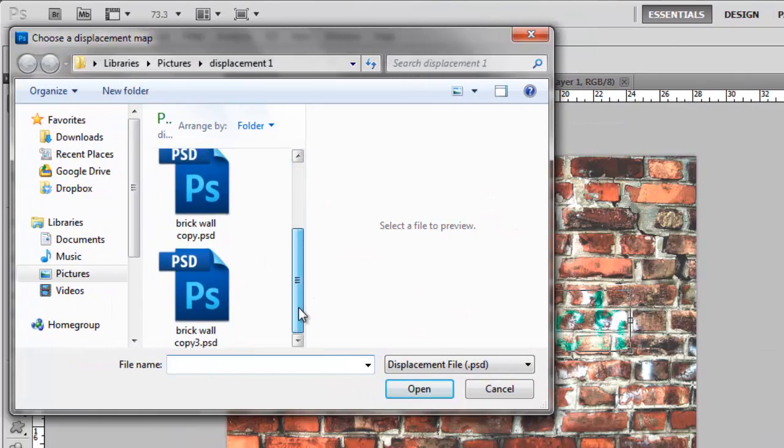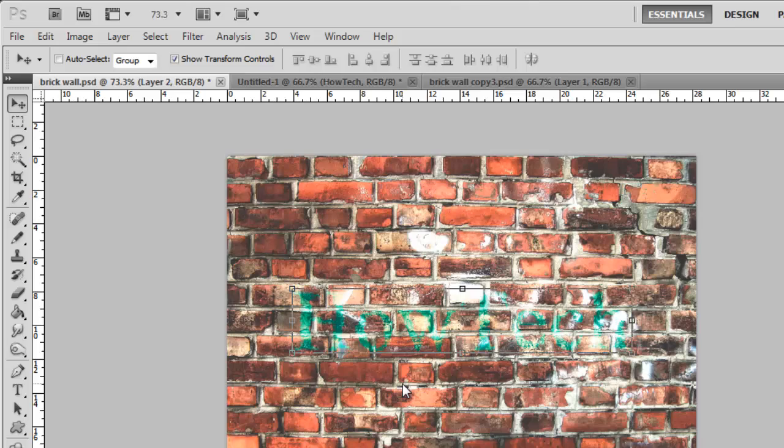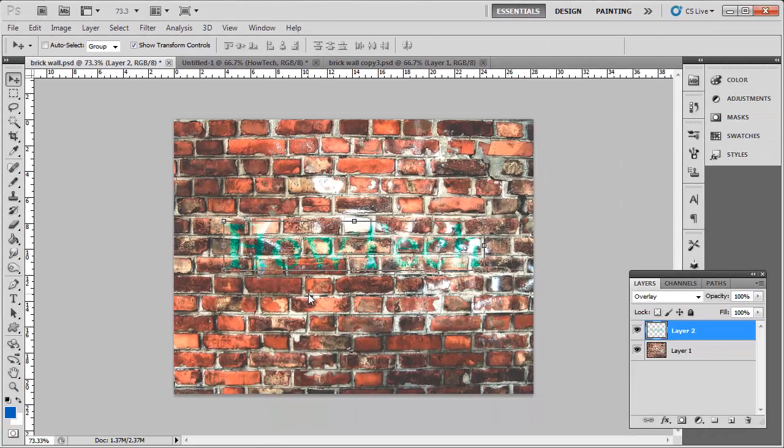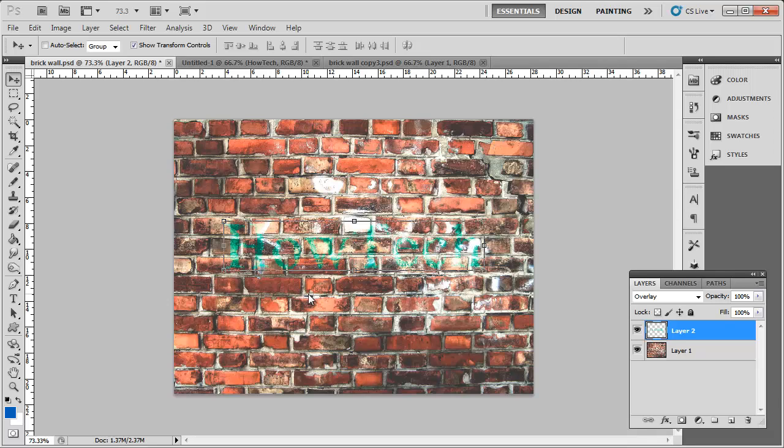You now need to select the duplicate image we created earlier, and click Open. The displacement effect will be applied, and you can now see that the text seems to fit onto the wall better, and that is how to use Displace in Photoshop.